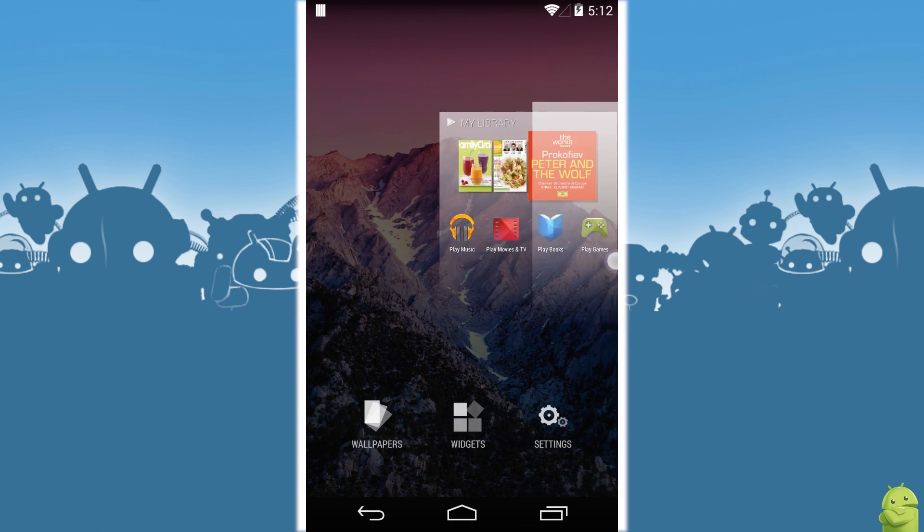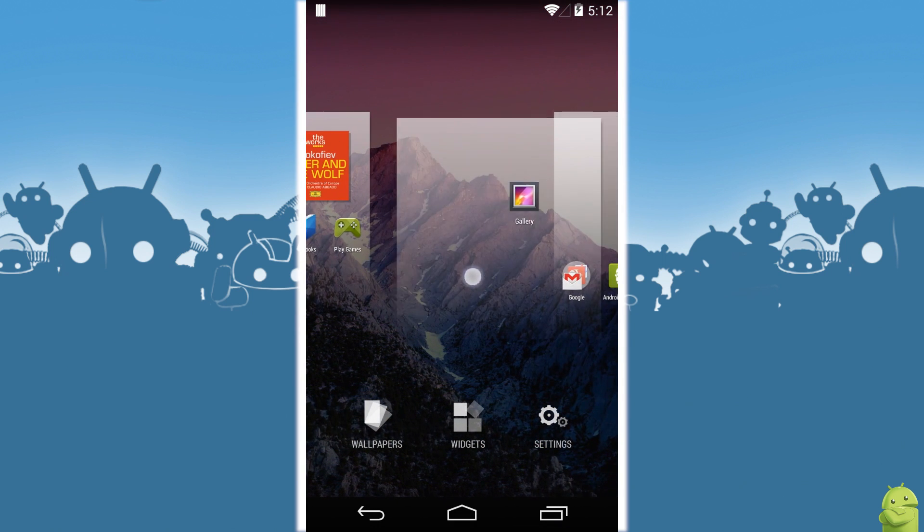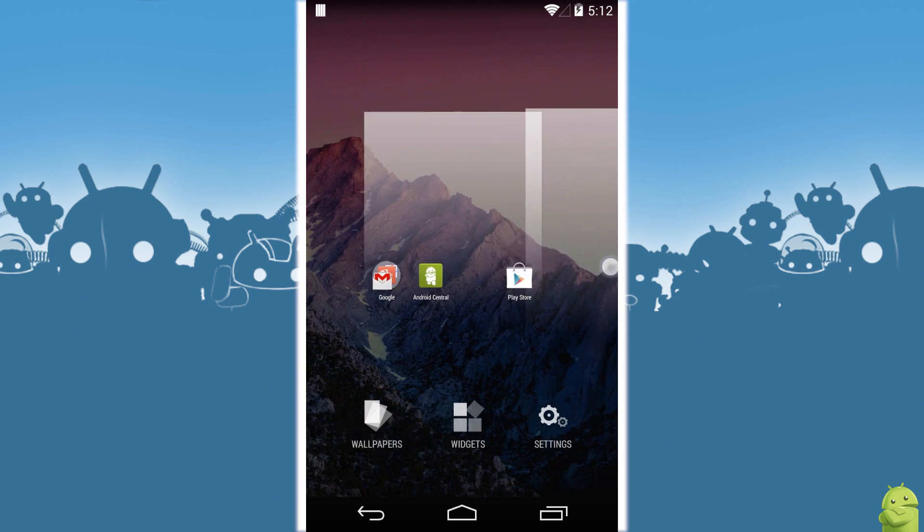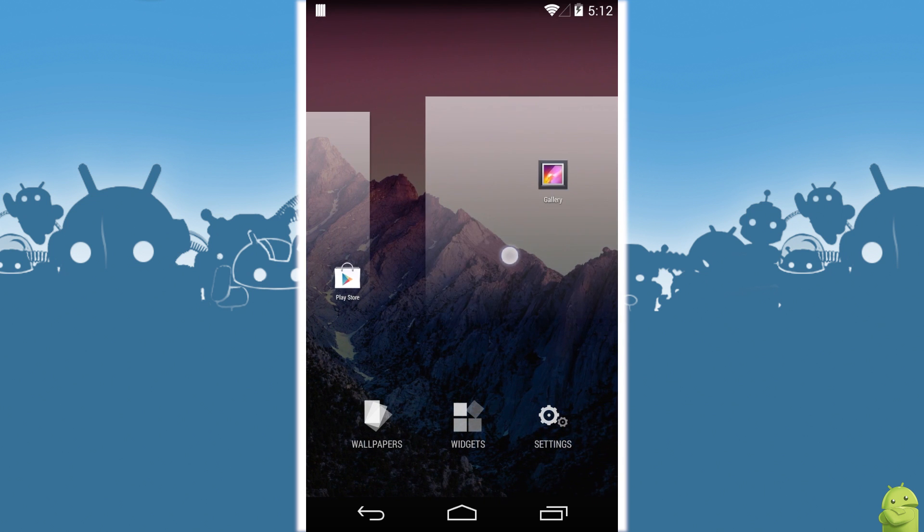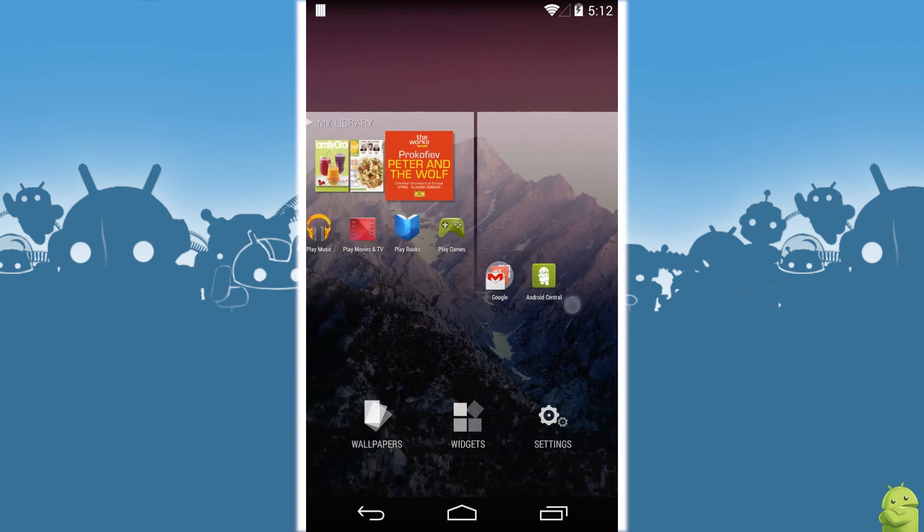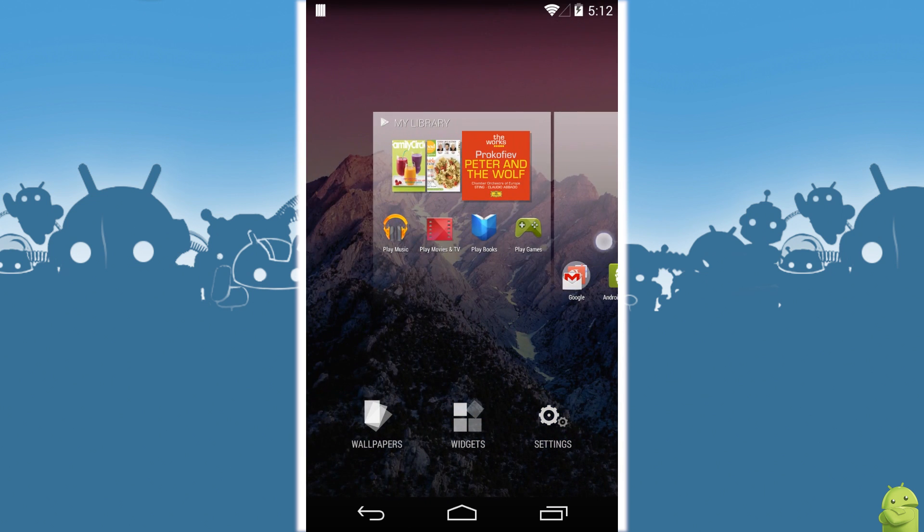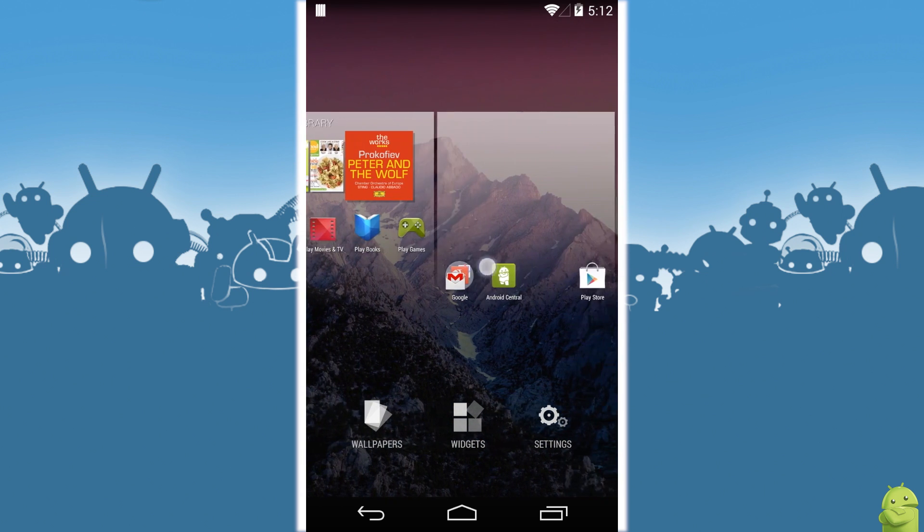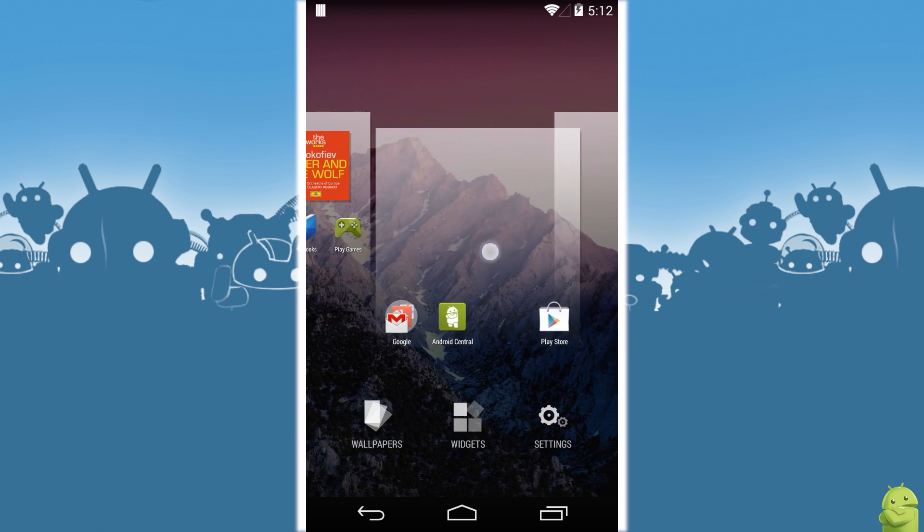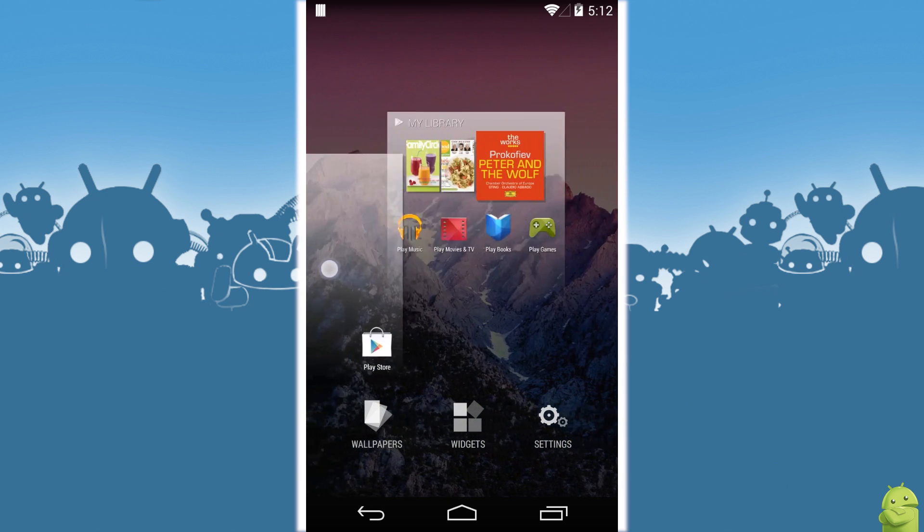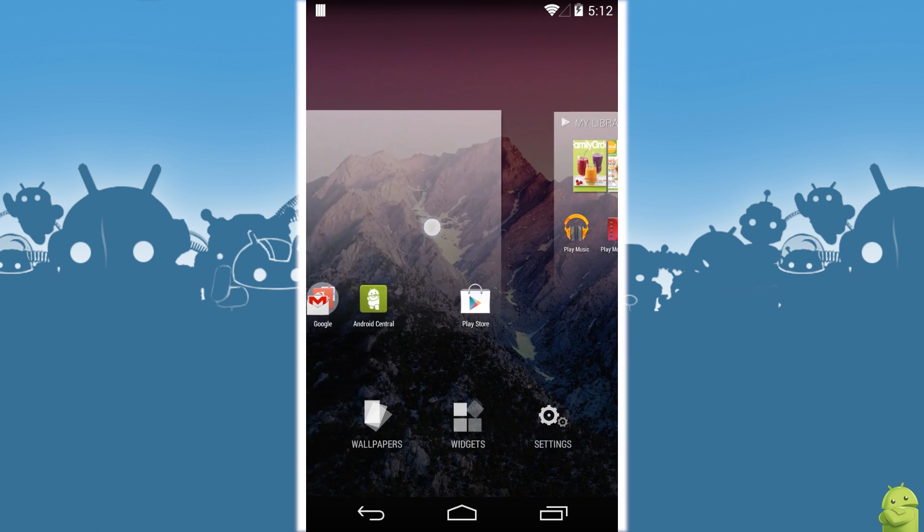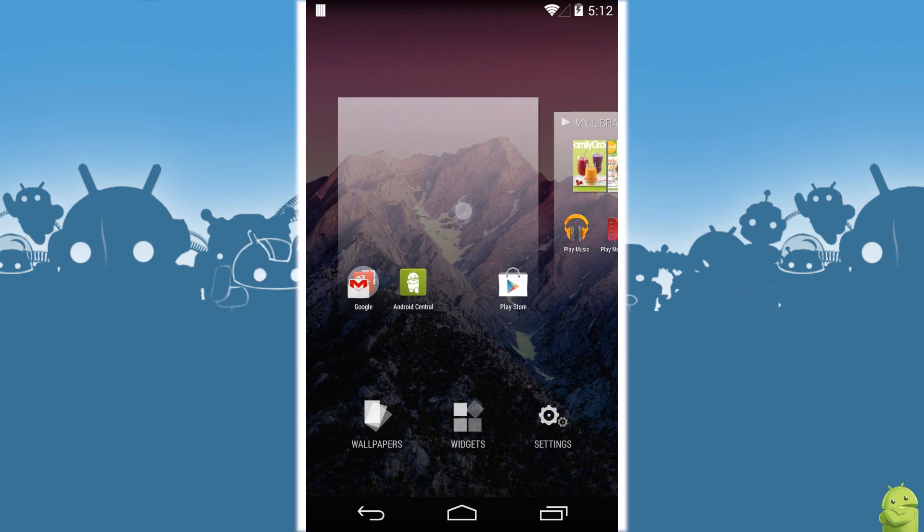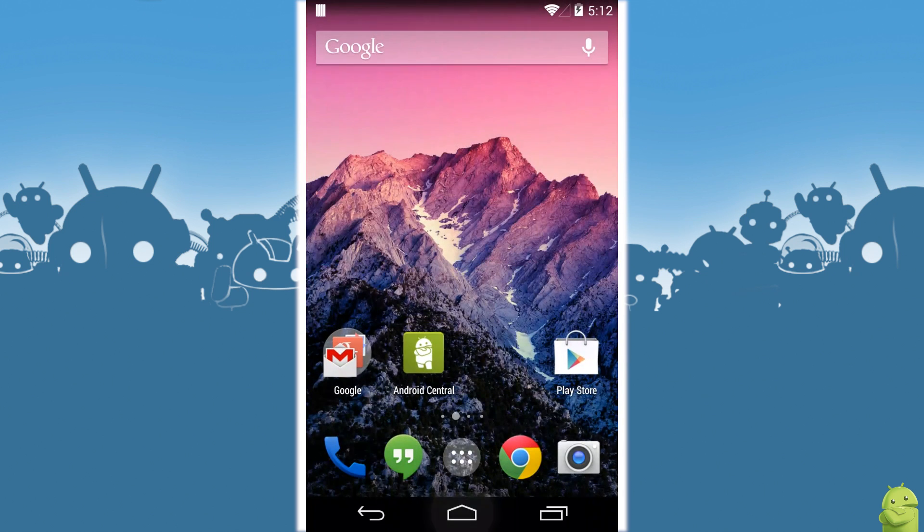To put them back, I just long press again and drag them on over and I'll put the gallery back there on the right and I'll put this middle one back here on the left and that's it. Things are back the way they're supposed to be.